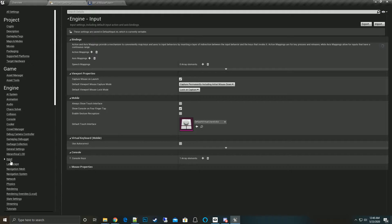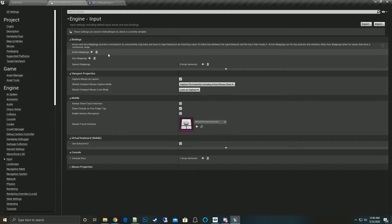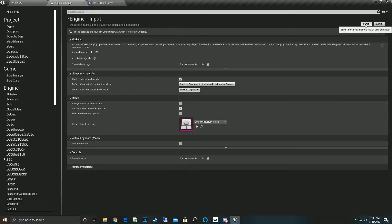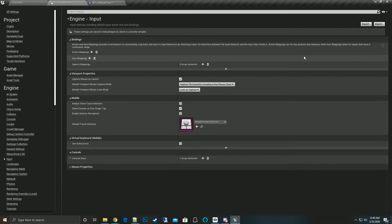The first thing we want to do is go to your project settings and go to the input. If you already have existing input mappings, I would go ahead and export those out just so you have a copy if you wanted to go back to an input you wanted.